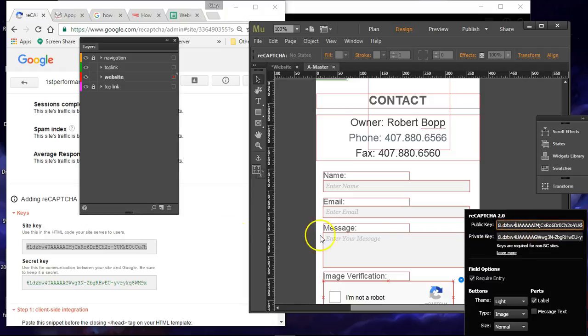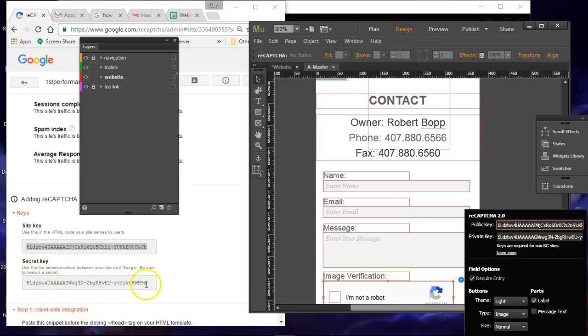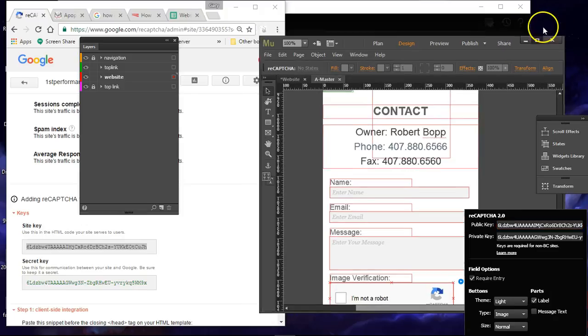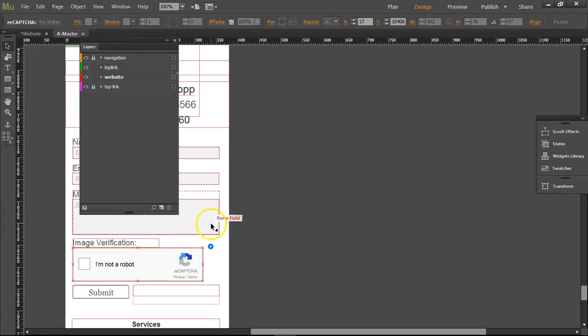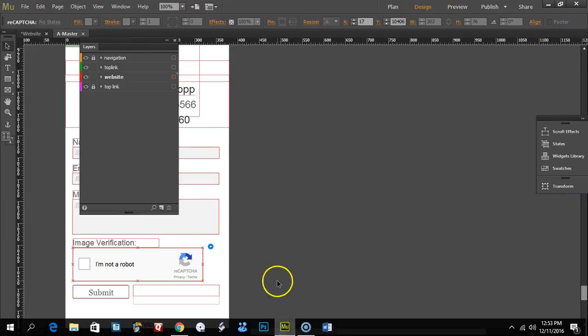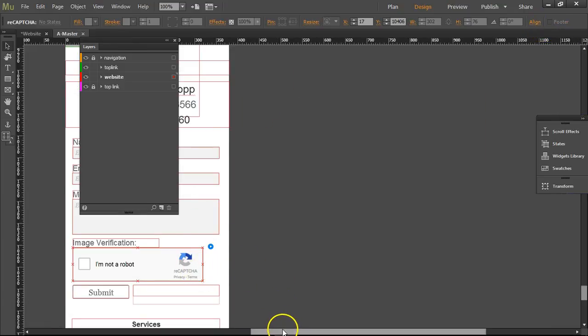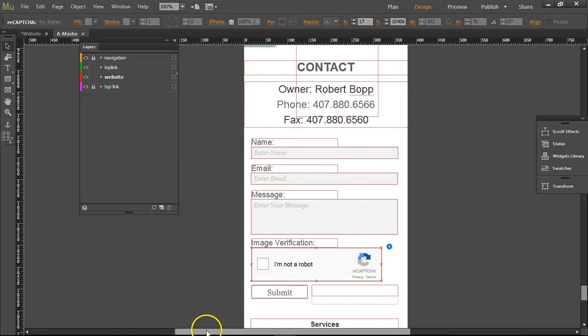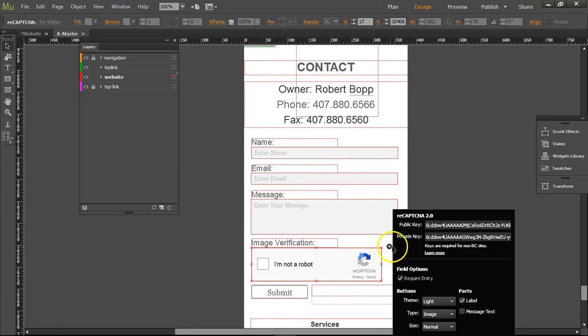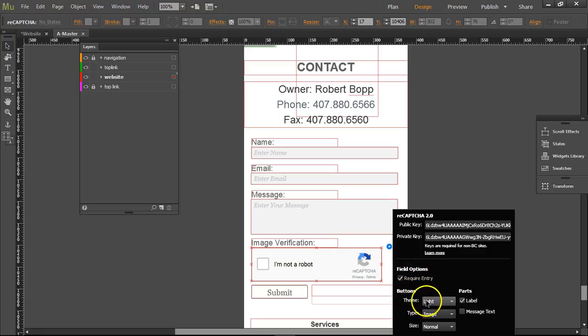Make sure that you don't get any other information, because when I copied this it had 'secret key uses' or other stuff in there. I don't know how it got in there. All right, so I've got both of those informations into my 'I'm not a robot' section, which is awesome. Then require entry, buttons, theme, light, message text.